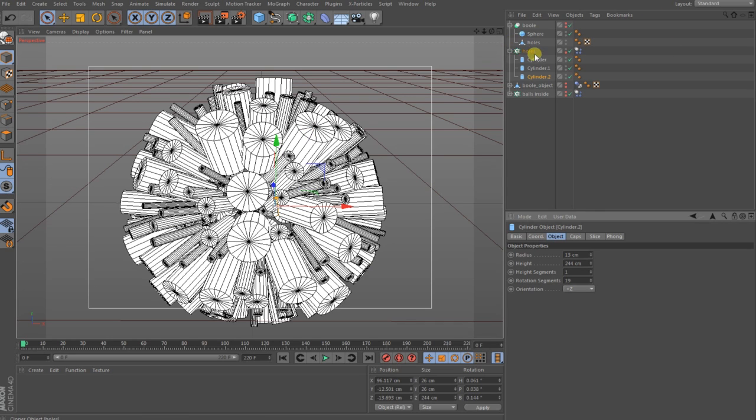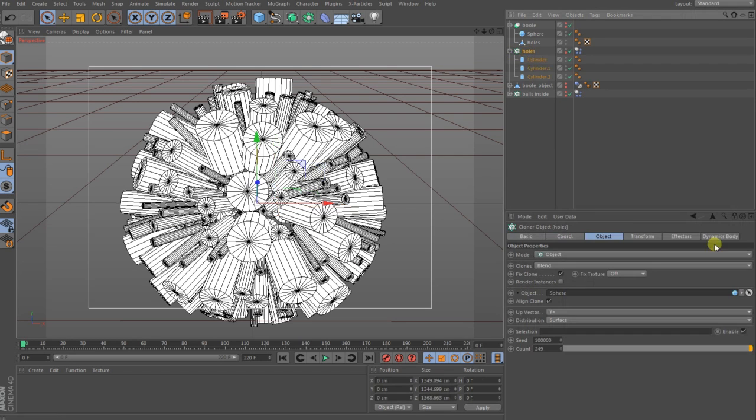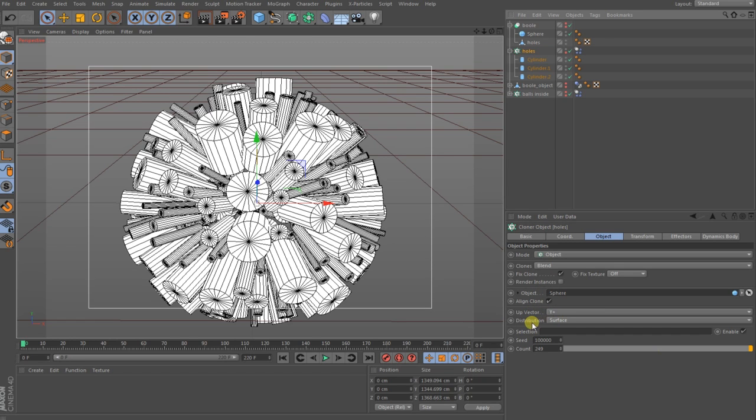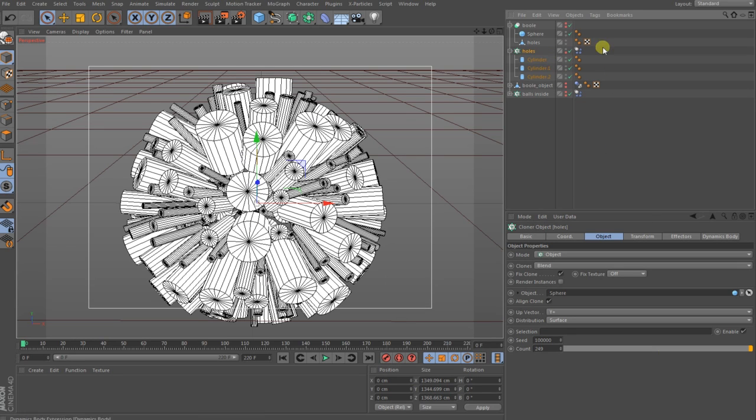You should keep a little bit attention about the segments, do not too much because your viewport will suck up when your machine is not that strong. When you have that done you bring the cylinders to a cloner. The object you bring to object mode, the clones have to be in blend mode, and then this sphere I showed you in beginning you throw here inside the object. The vector has to be by plus Y and then the distribution by surface. I have a count of 249 cylinders.